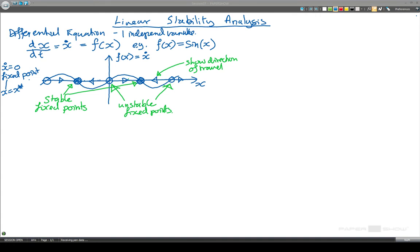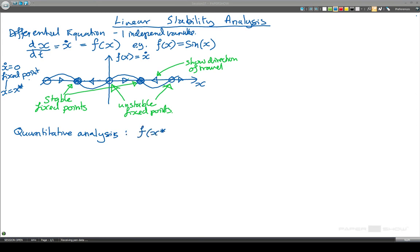Now it's good to be more quantitative. Rather than having to plot a graph — and I think the graph is great, it really shows what's happening — if we do some quantitative analysis, the first point to make is that f of x star is going to equal zero, which is of course equal to the rate of change of x. So the rate of change of x is equal to zero when we're at a fixed point.